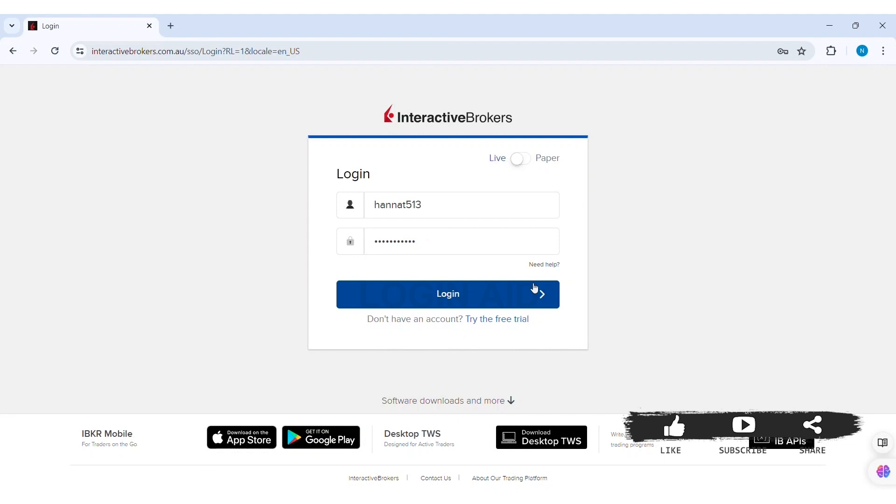Then you will be able to log into your account. This is how we can log in to Interactive Brokers account on PC.